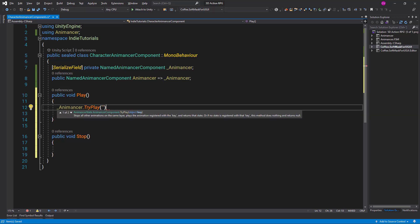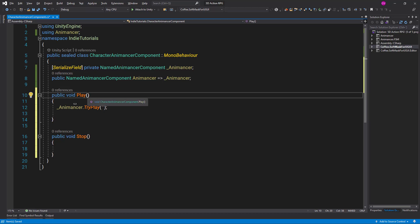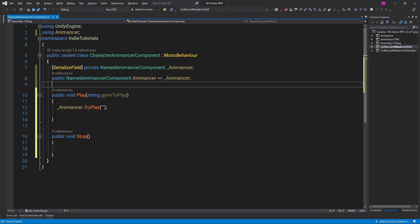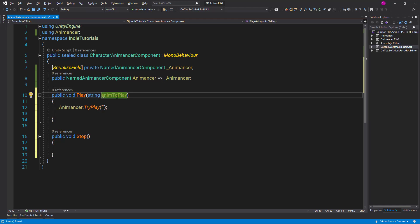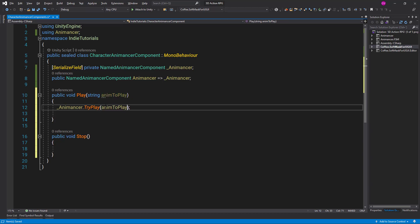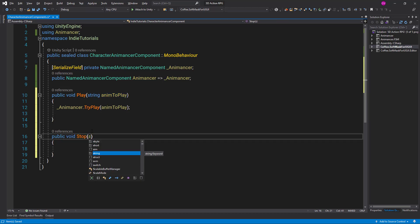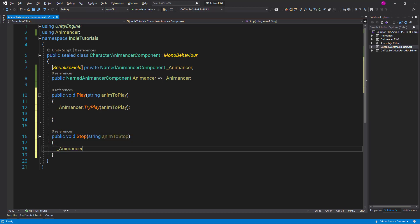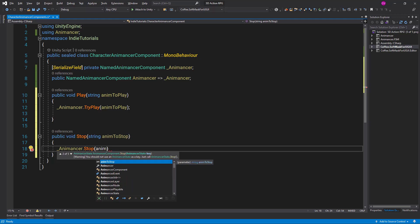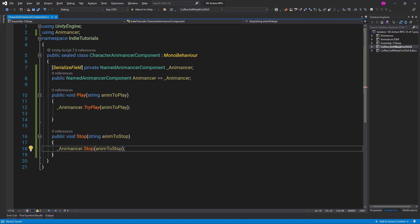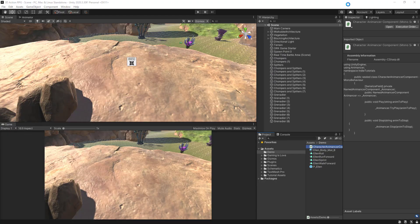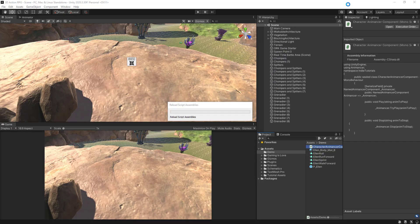So animancer.TryPlay, and as a parameter we are going to pass the name of the animation. So let's create here a string, animation to play, and let's pass it. And let's do the same here. So string animation to stop in this case. And let's call animancer.Stop and the name of the animation we want to stop. So Unity, let's compile the script and let's go back to the Unity editor.